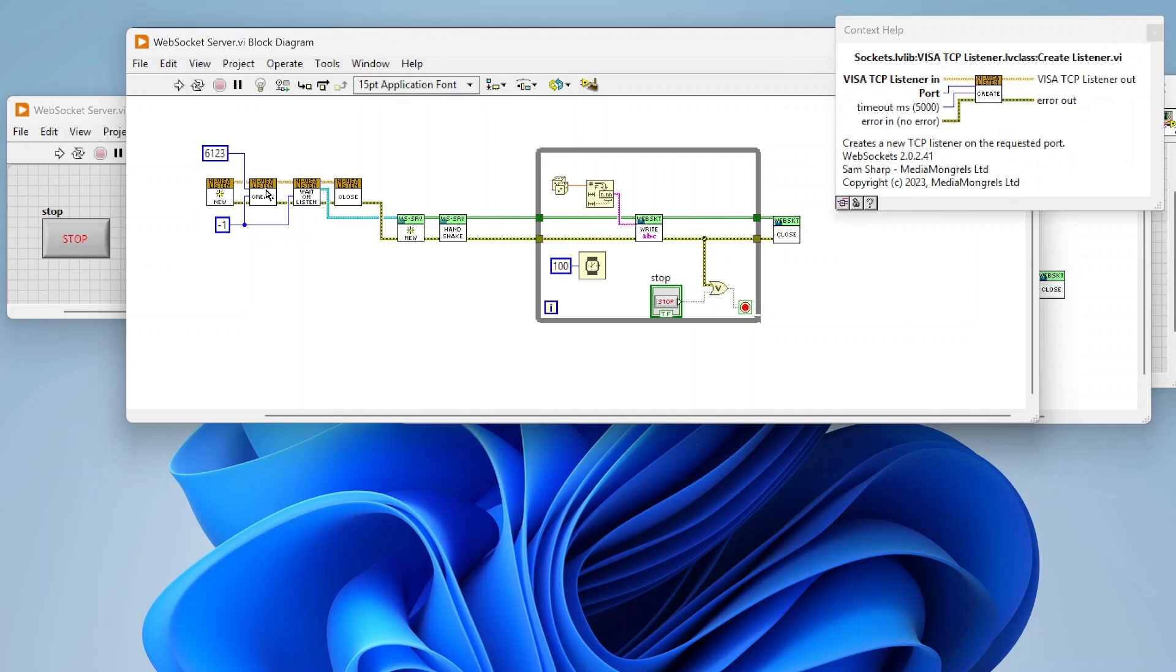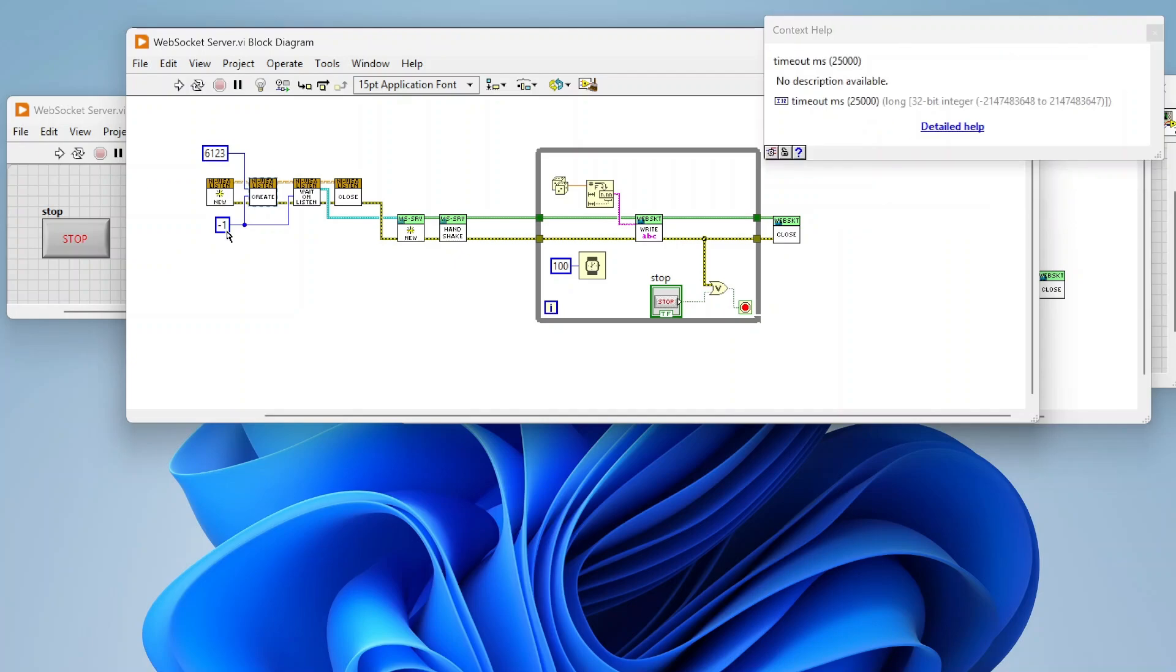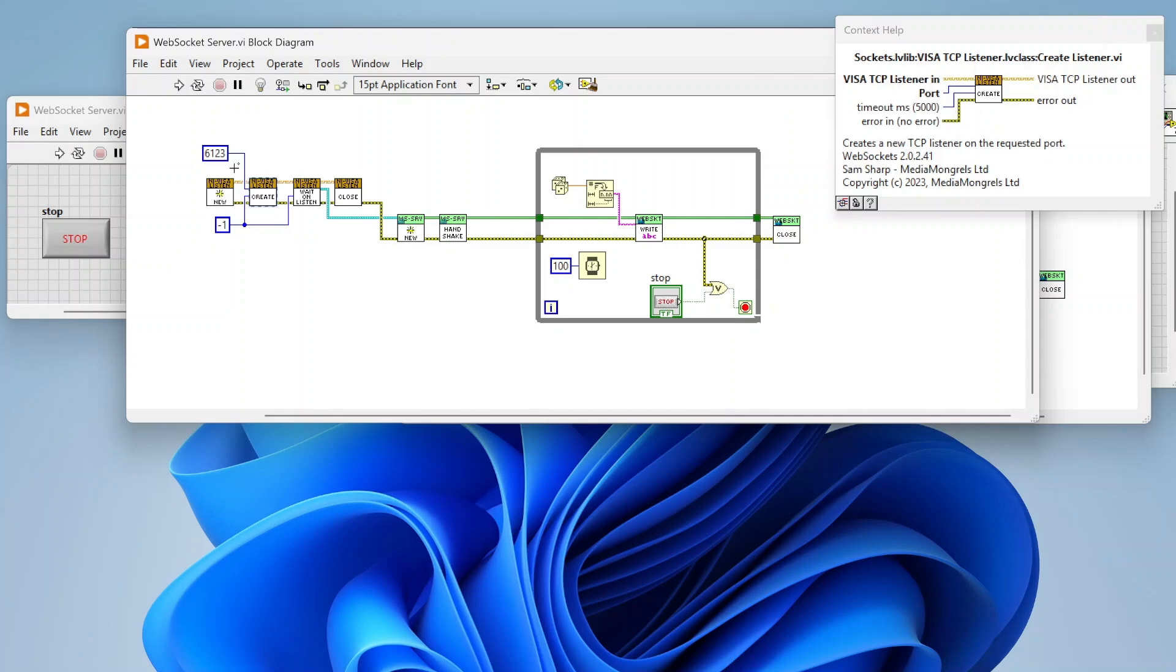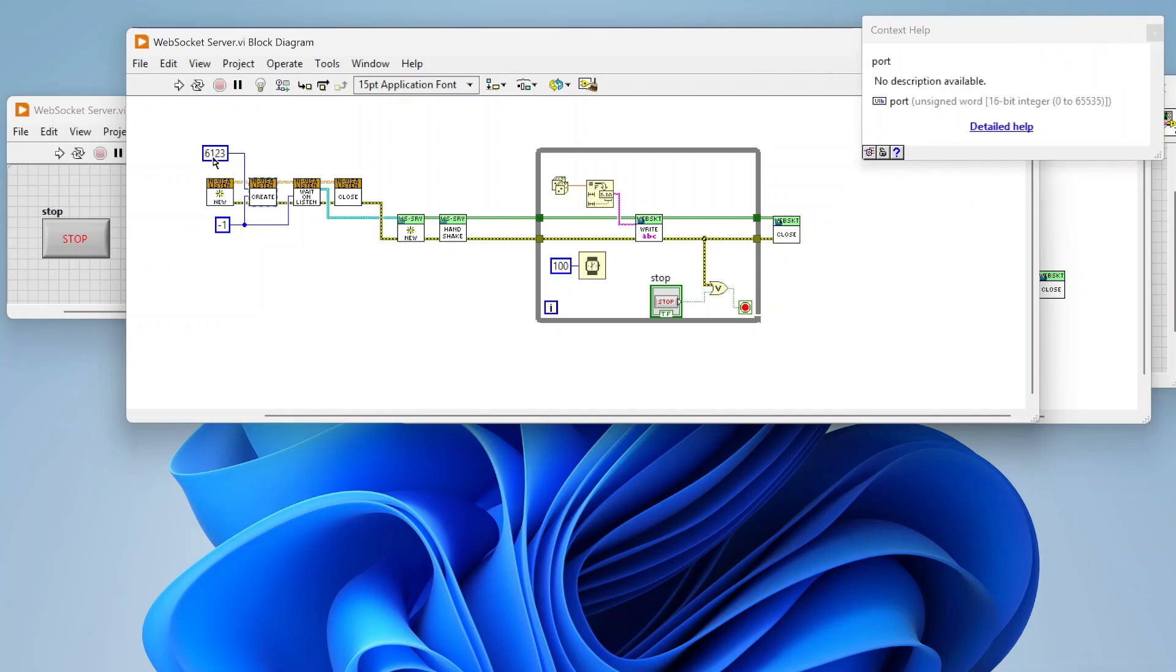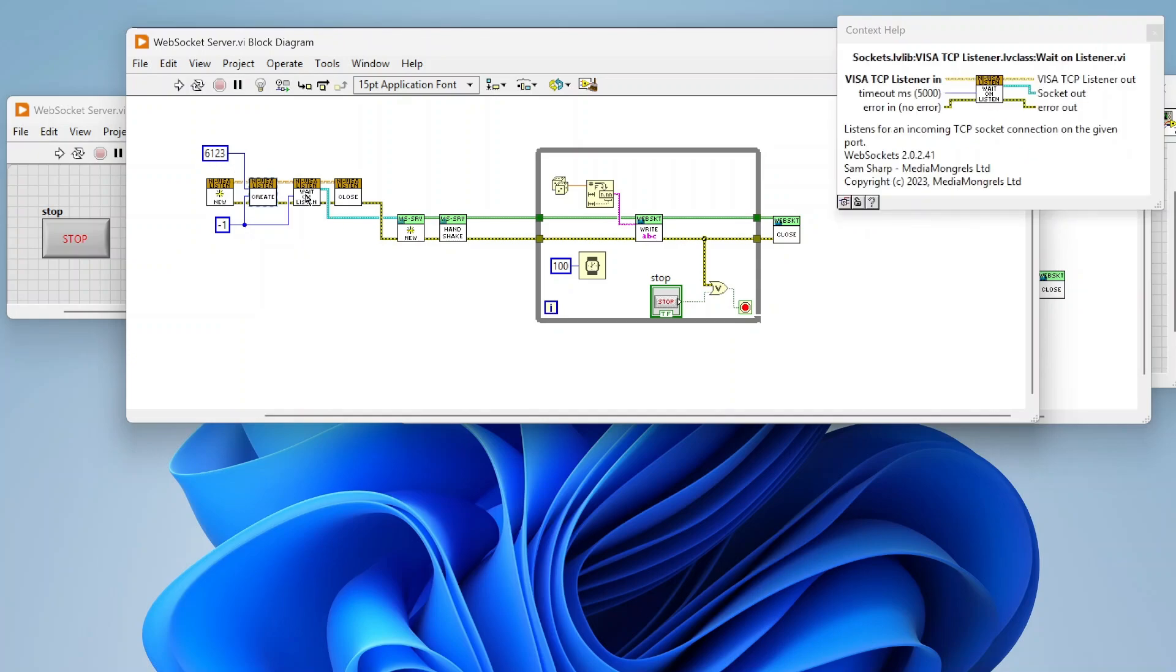From there we're gonna specify which port we're listening on and how long we want to wait, which negative one just means wait forever till the client connects. So we're listening on this port, then we've got this wait on listener function which is actually gonna do the actual waiting.